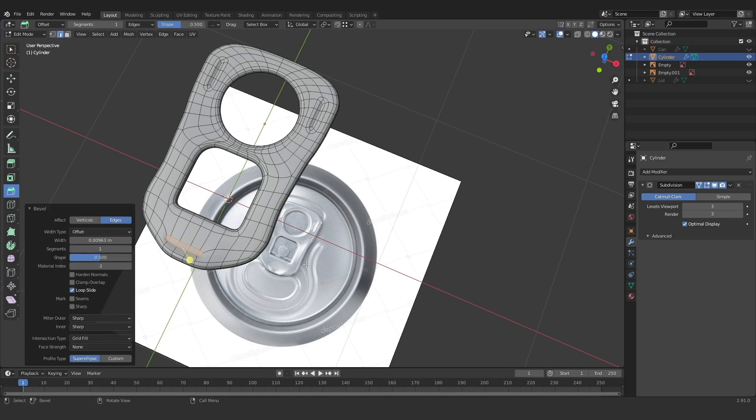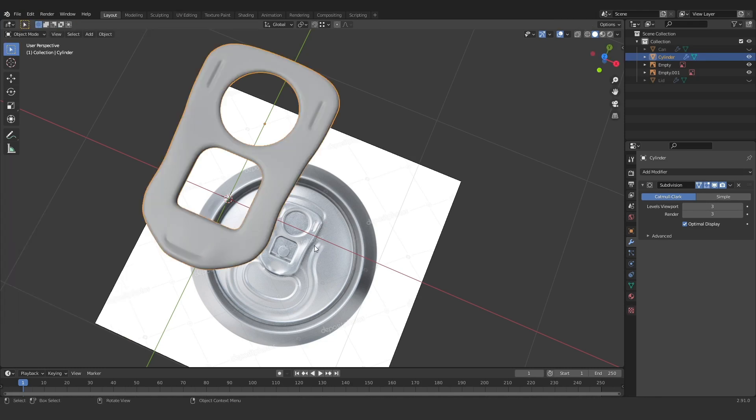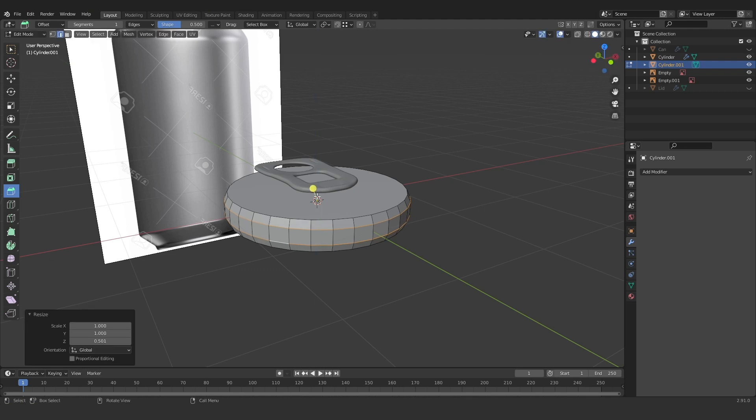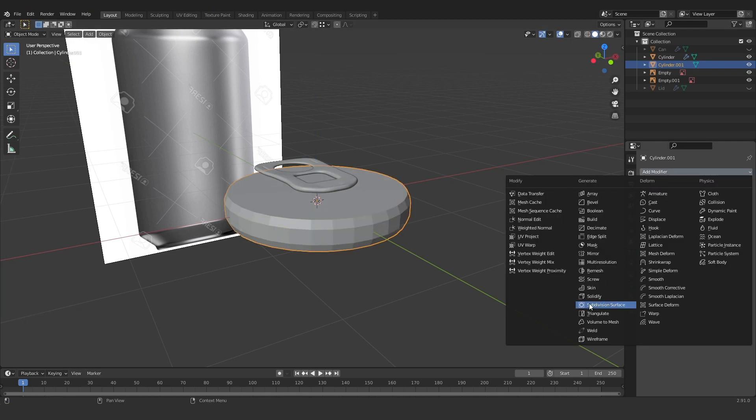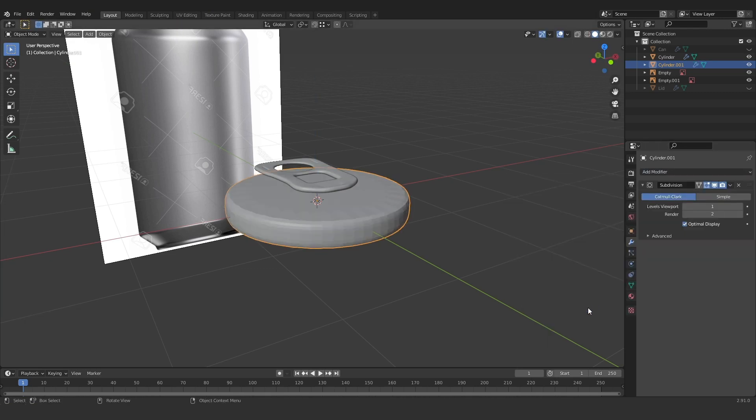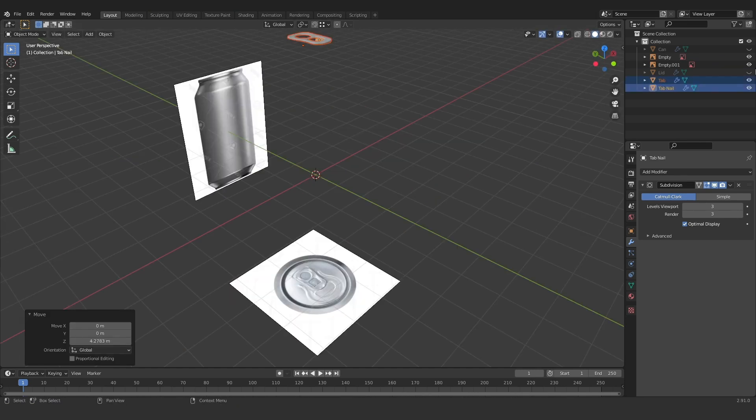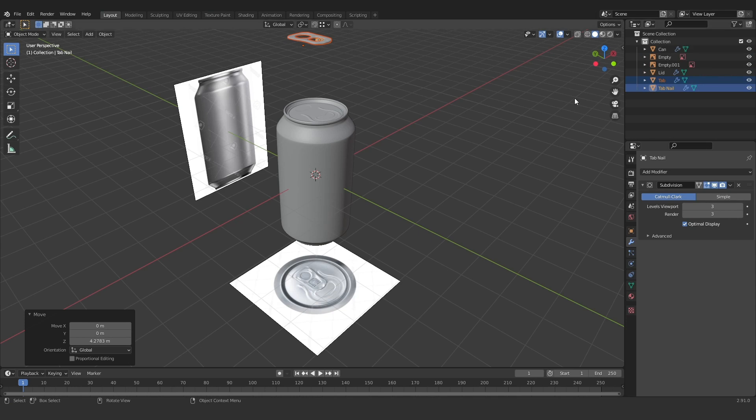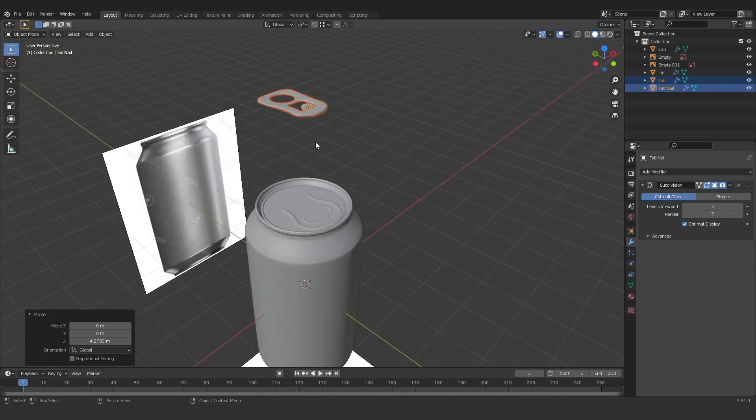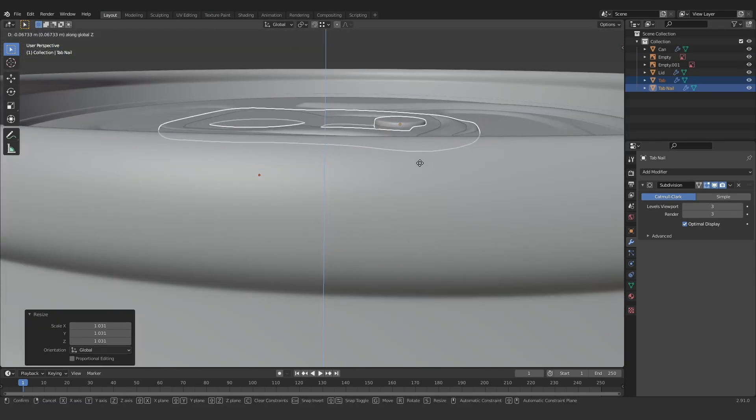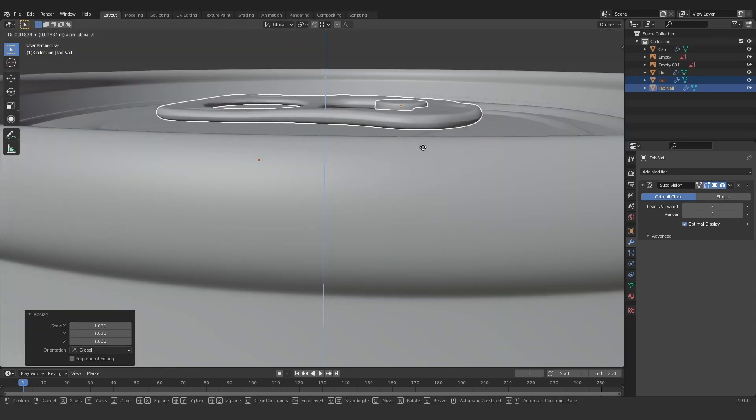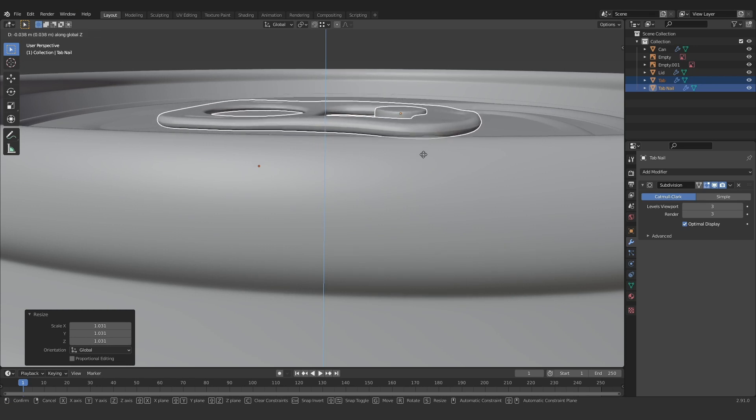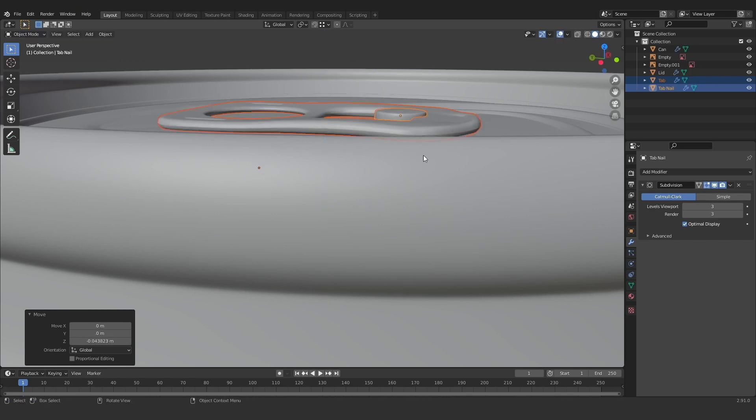We are almost there at this point. I just have to create one more object, which is the little nail that holds down the tab. I'm just going to use a cylinder with some rounded edges, give it a bit of a smooth and then place it on top of the tab. Now we can take both these objects, unhide our lid and can and scale this in and place it down until it looks like it's in the right spot.